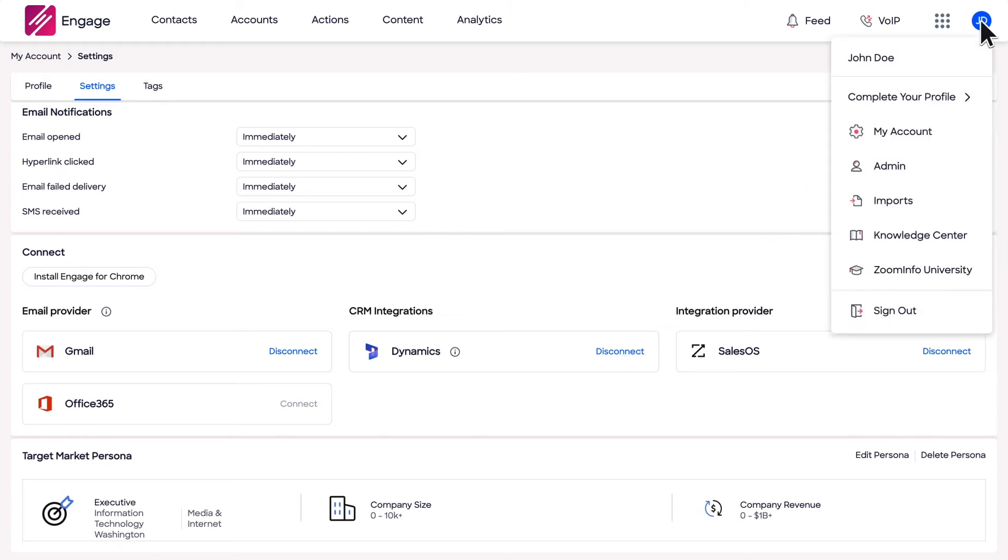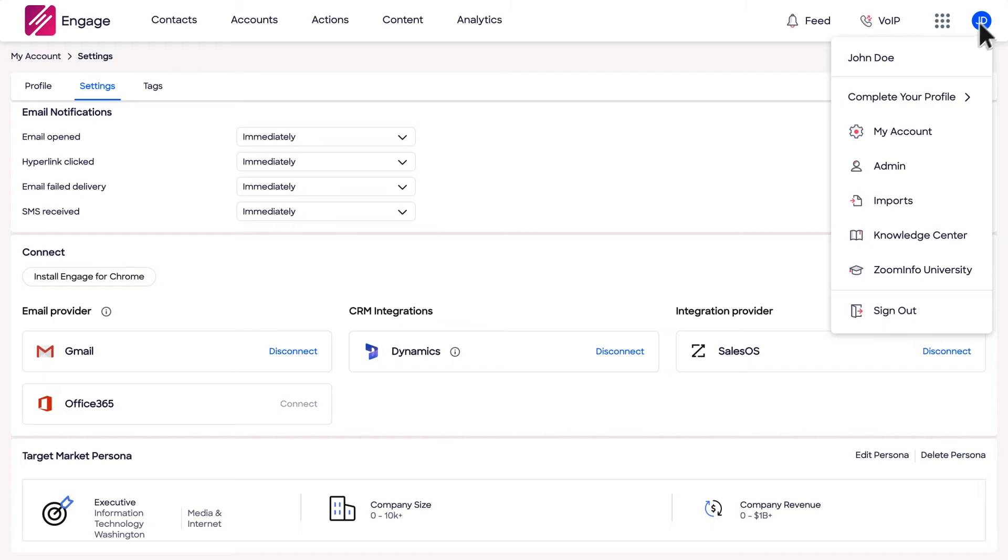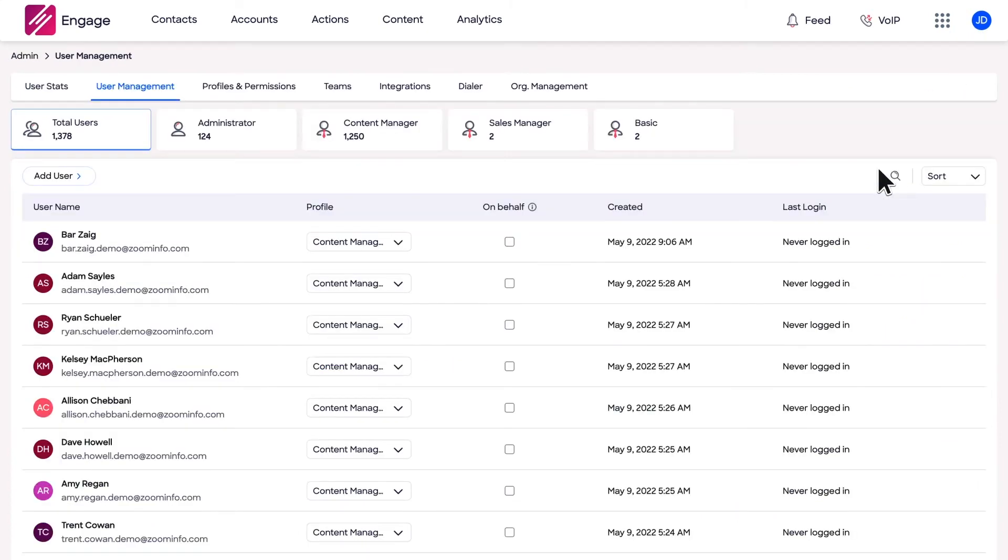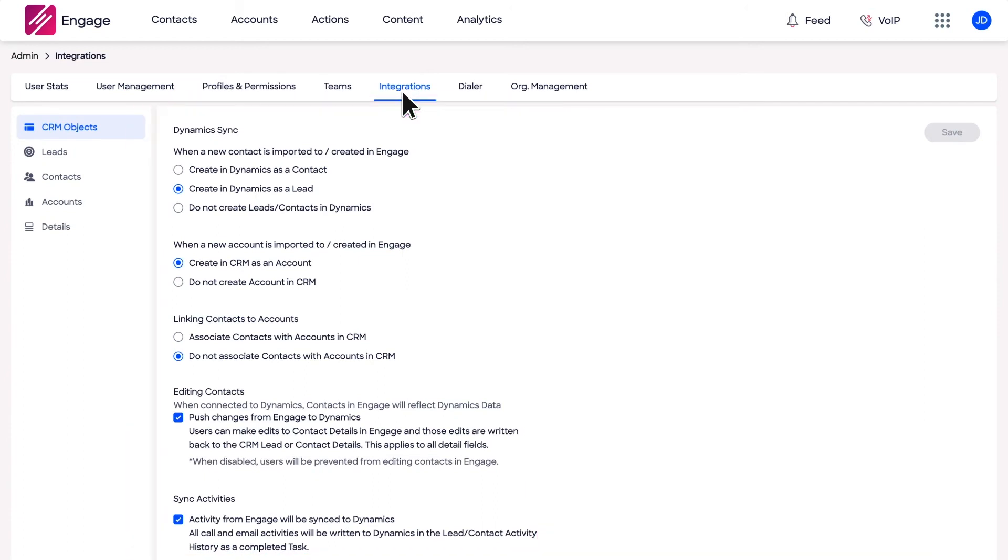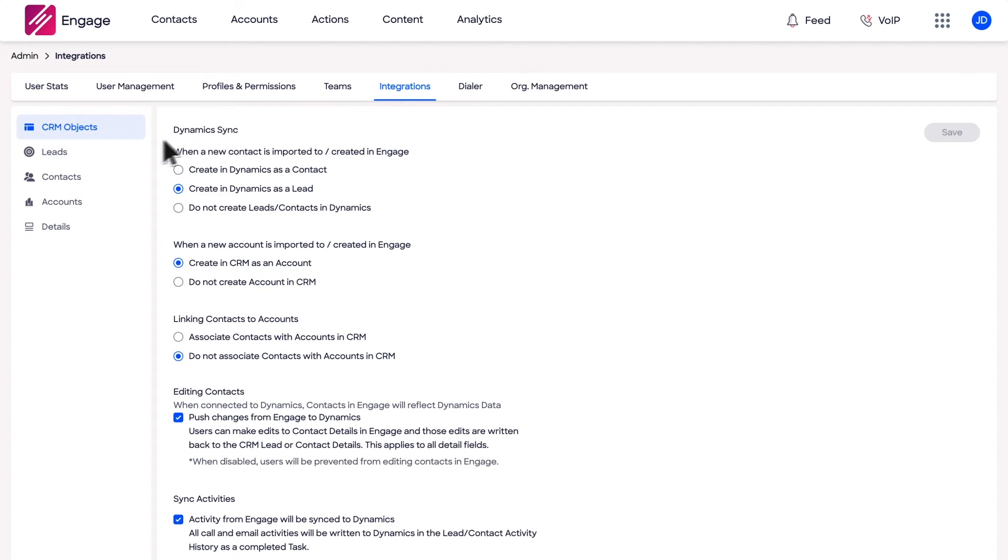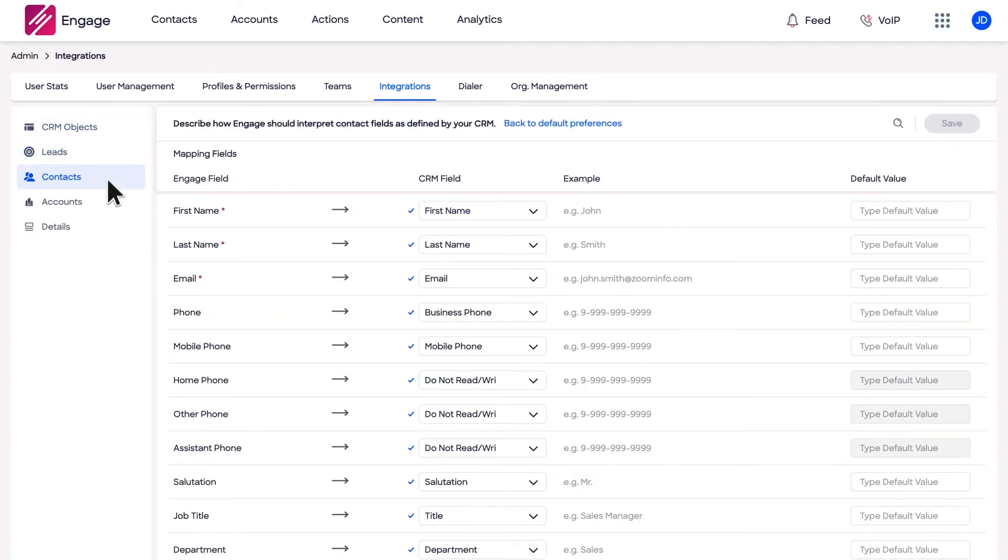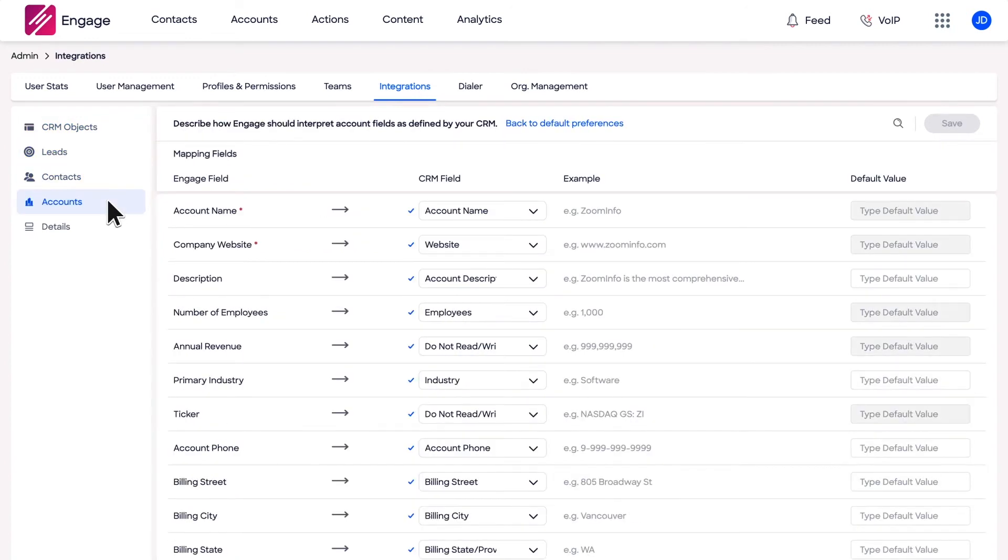Admins can access integration settings via the dropdown menu under their profile and selecting Admin. From here, Engage admins have the flexibility to decide what contact, account, and activity information syncs to Dynamics. In addition, settings to configure mapping for lead, contact, and account fields.